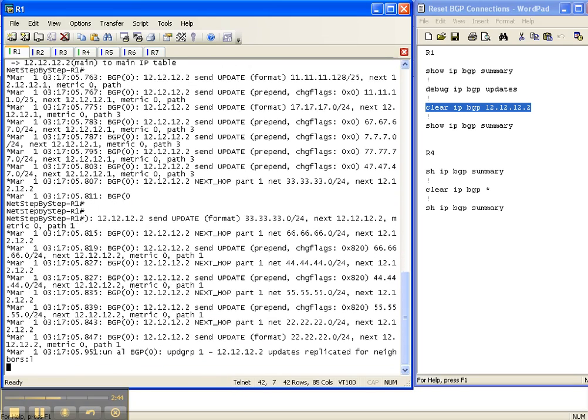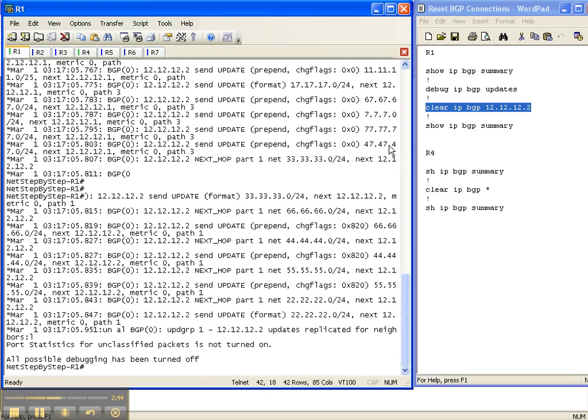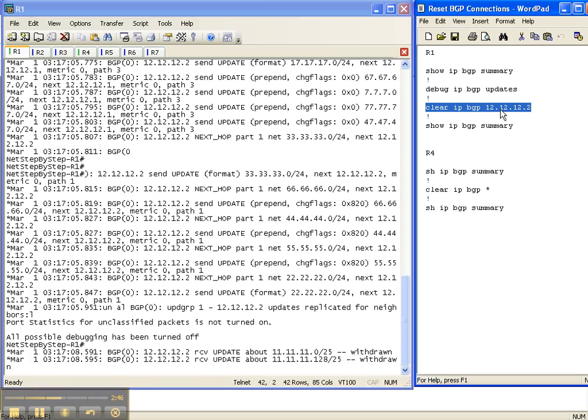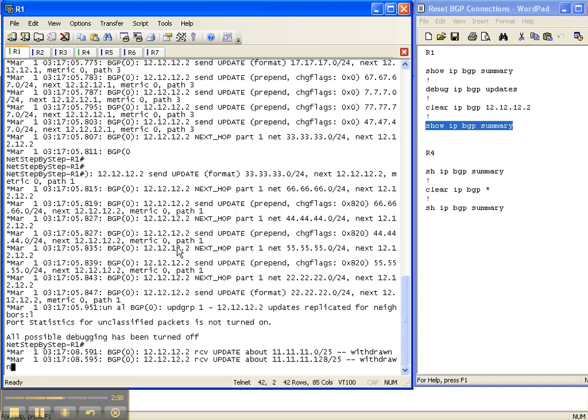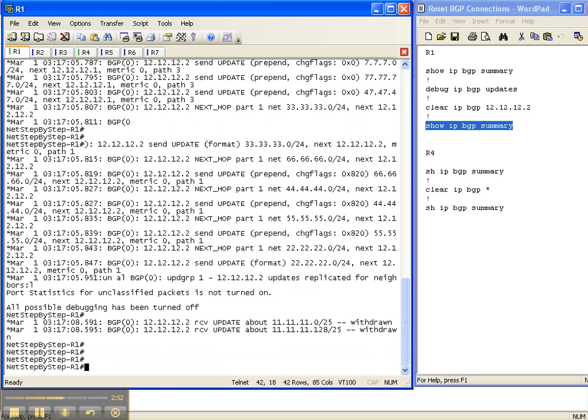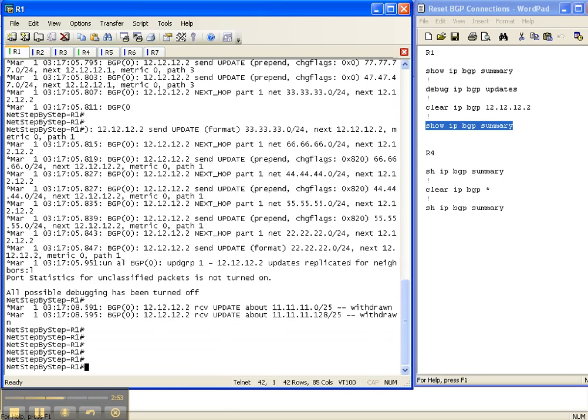So I'm going to turn debugging off. And now I'm going to do a show IP BGP summary to see if I only reset the neighbor adjacency to router 2.